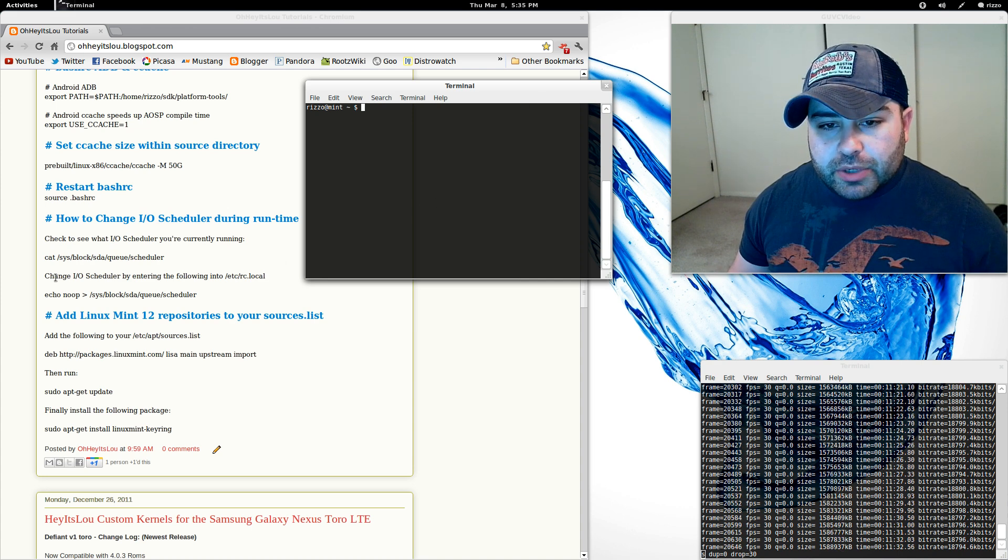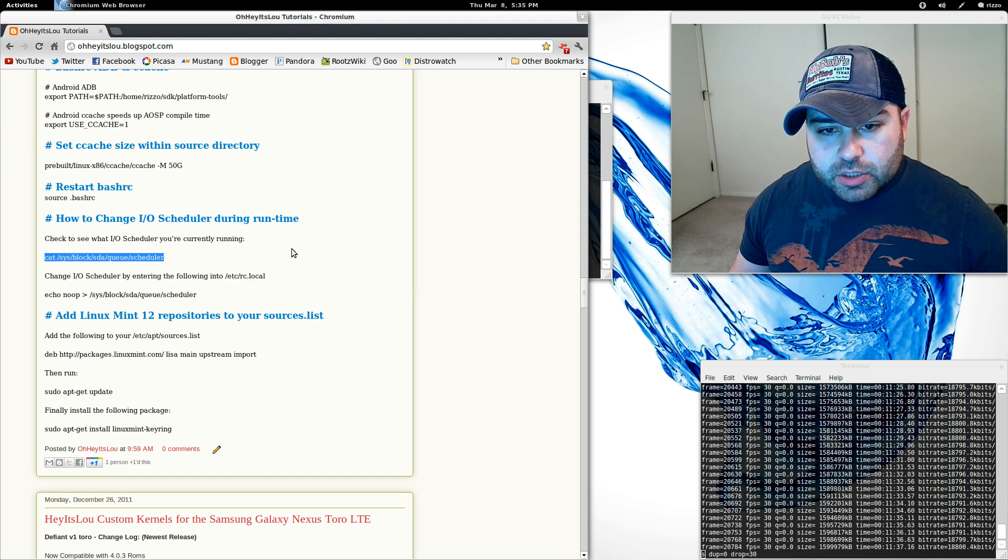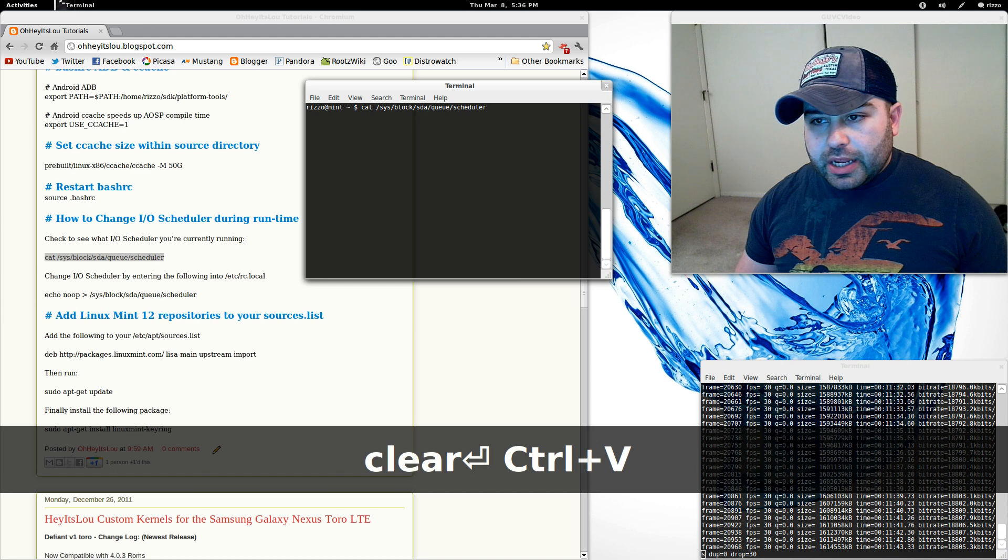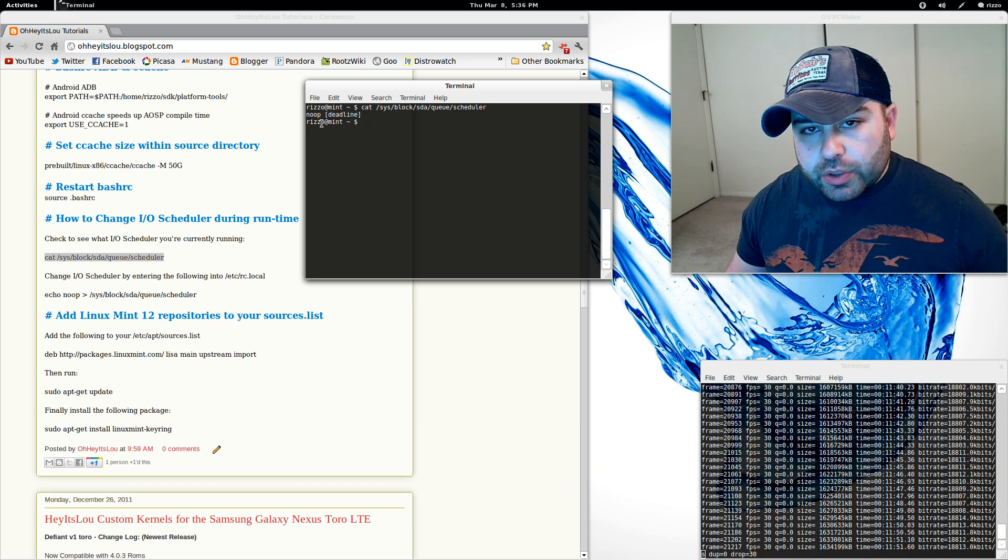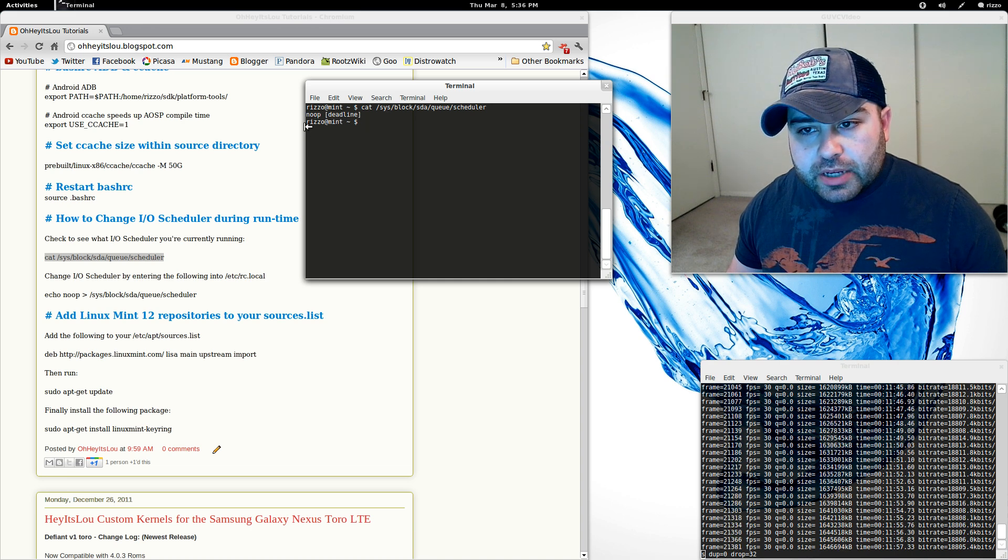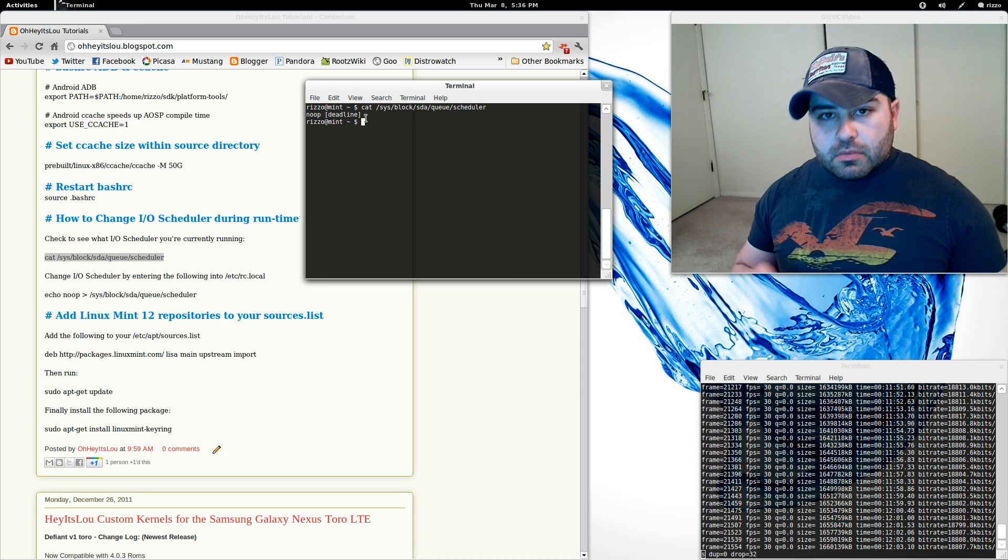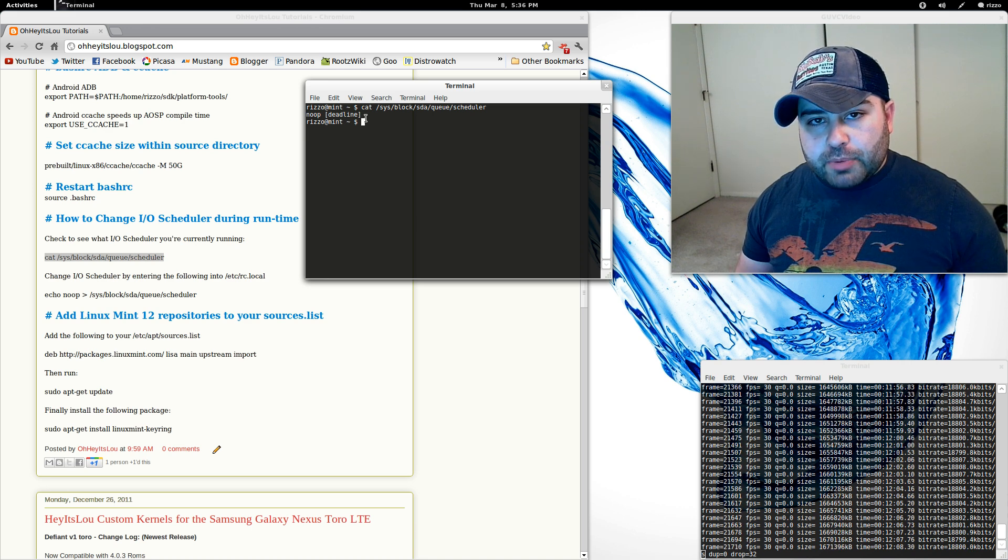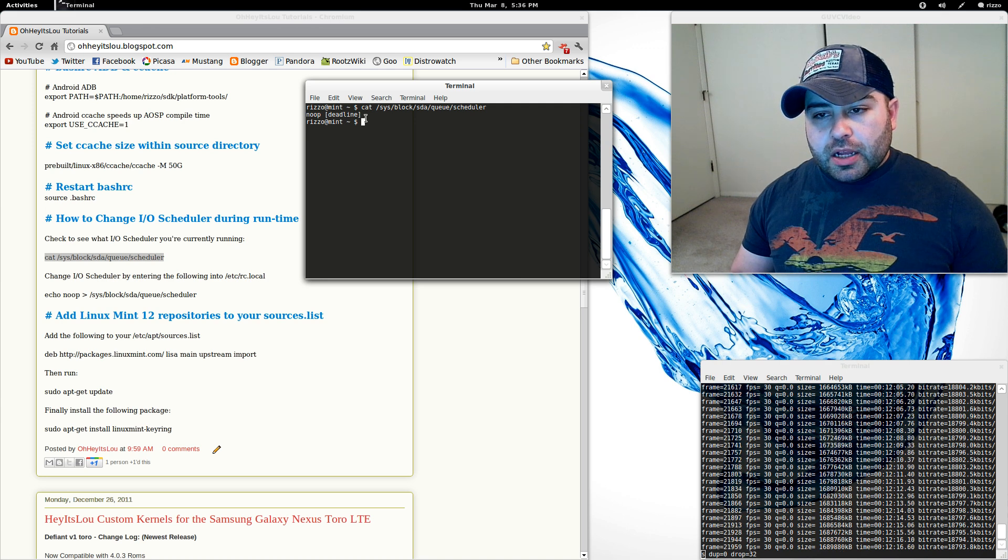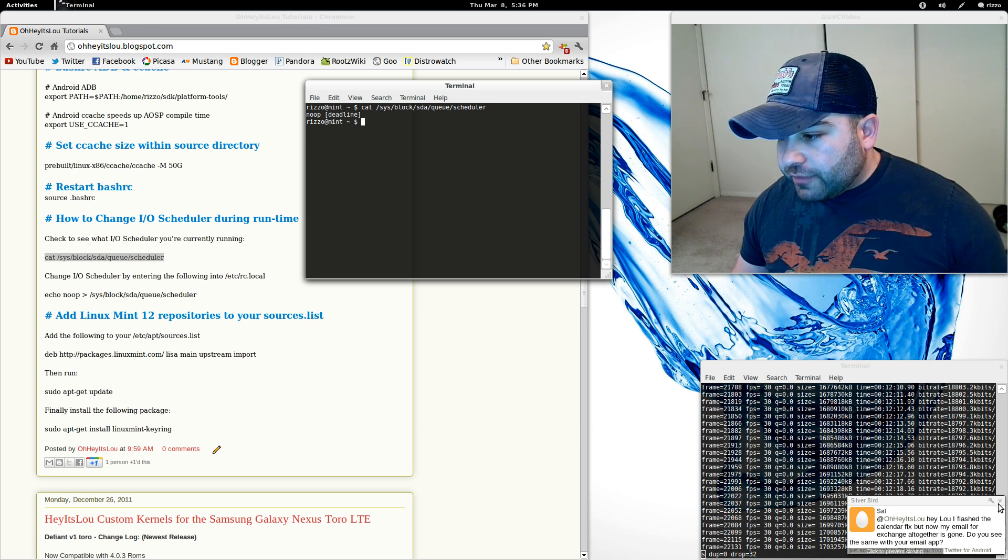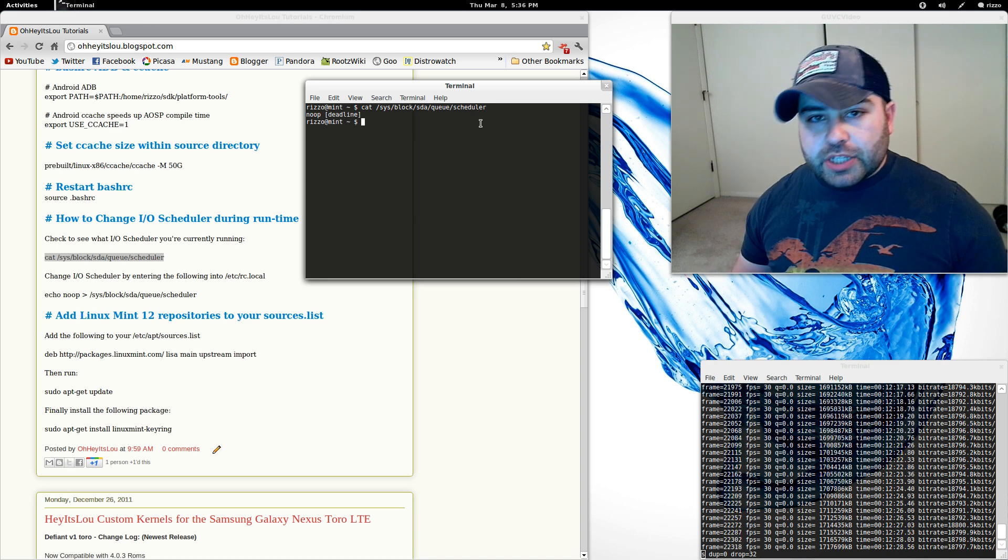First thing we're going to do is we want to see what I/O scheduler we have now. Just copy and paste the command that I have from the blog post here and hit enter. As you can see, the only two I/O schedulers I've enabled in my custom kernel is noop and deadline. Now the one that you've got running by default is going to be in brackets, so I'm using deadline. I've tested both noop and deadline and I found that deadline provides higher performance than noop does per my benchmarks.